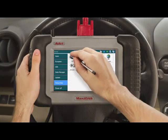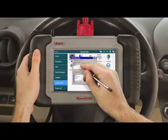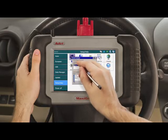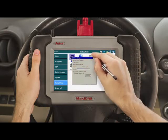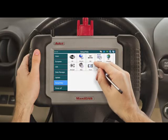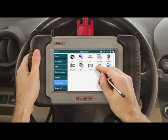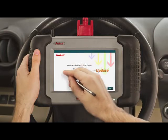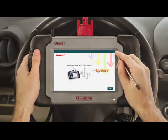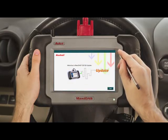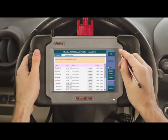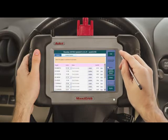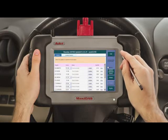Connect your DS-708 to the internet. Always make sure that you have the latest version of the operating and vehicle software before using your device, since the problem you've encountered may have been fixed in the most recent software update. Go to the update program. If no new software versions are available to download, then your software is up to date.